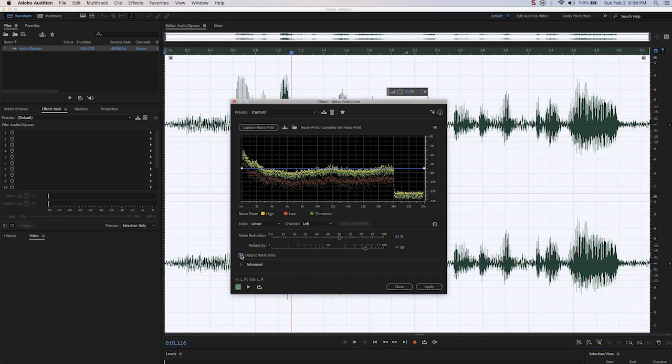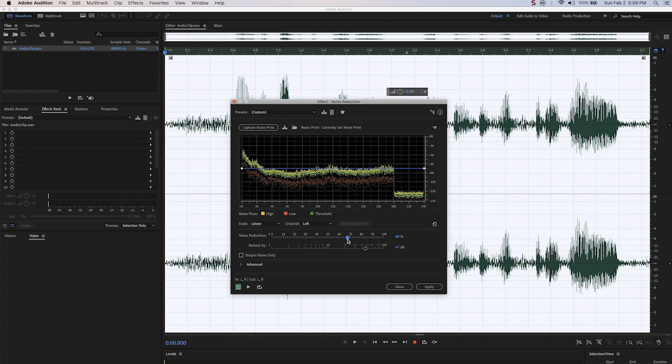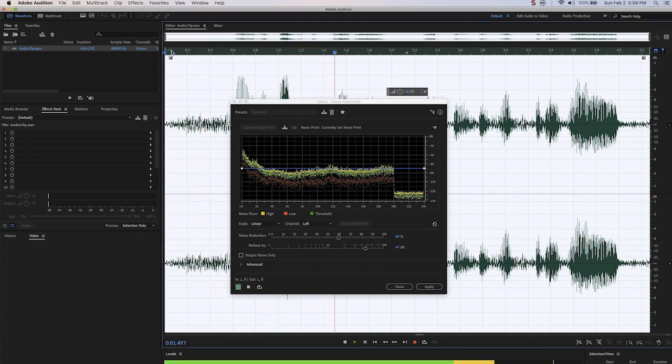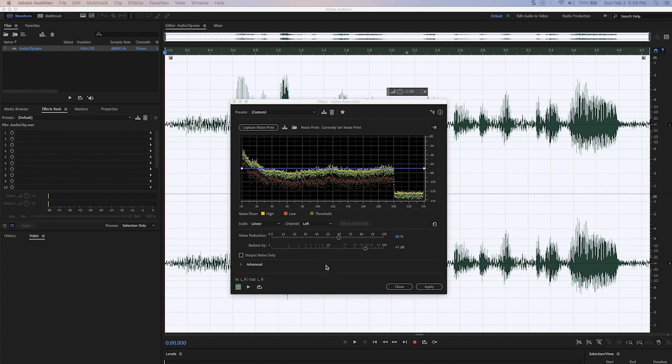Always uncheck that box when you're done. Otherwise, you will output just the noise. Let's run it at 60%. I think that sounds pretty good considering I was standing right next to a dryer.